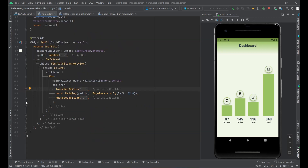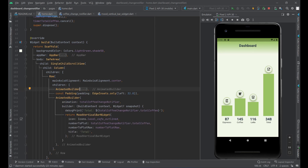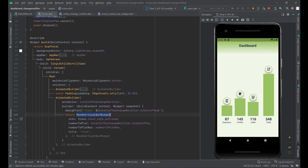For the total column, we have a second AnimatedBuilder whose animation is the TotalCoffeeChangeNotifier. In the builder, it prints to the log file the total number of coffees consumed, and returns the MoreVerticalBarWidget — the tall bar on the right — using the TotalCoffeeChangeNotifier's totalCoffee value. This way, every time the timer retotals the consumption, only that total bar is redrawn, giving great performance so only the appropriate widget rebuilds.